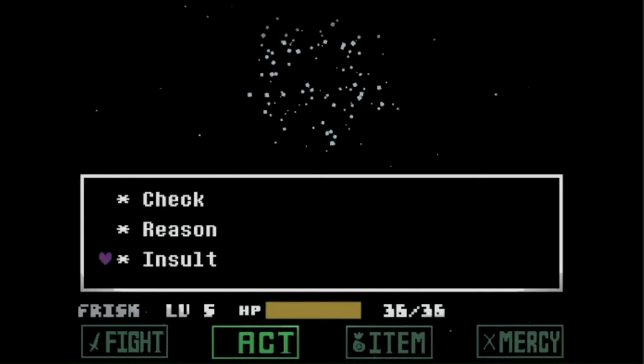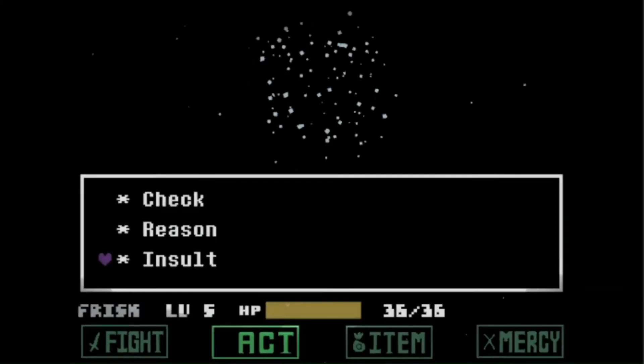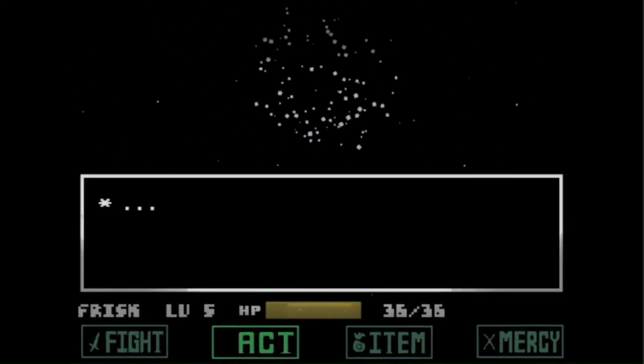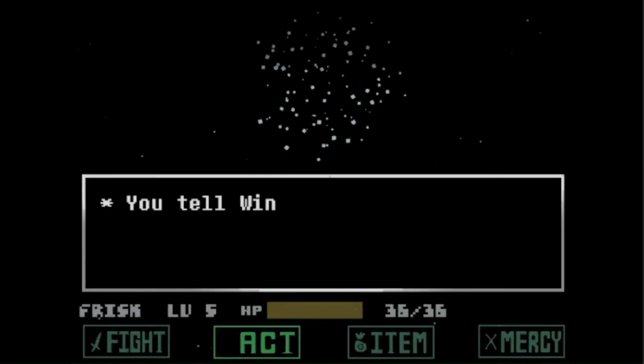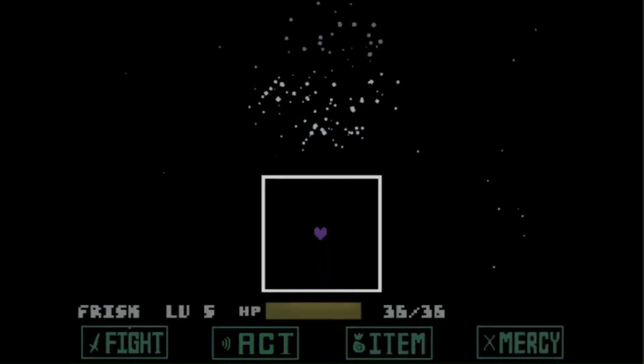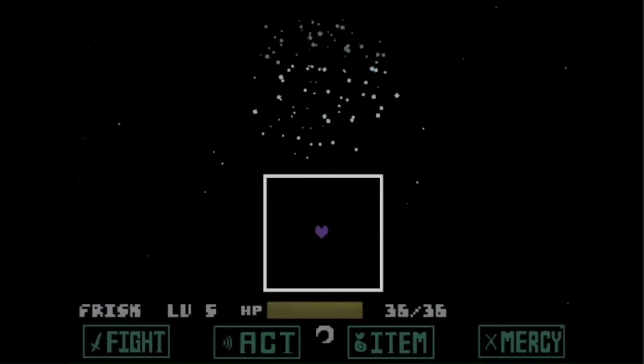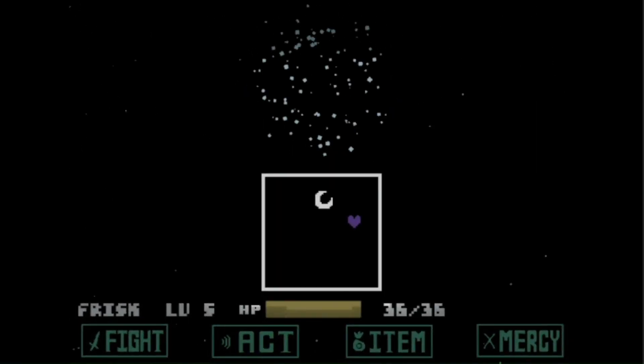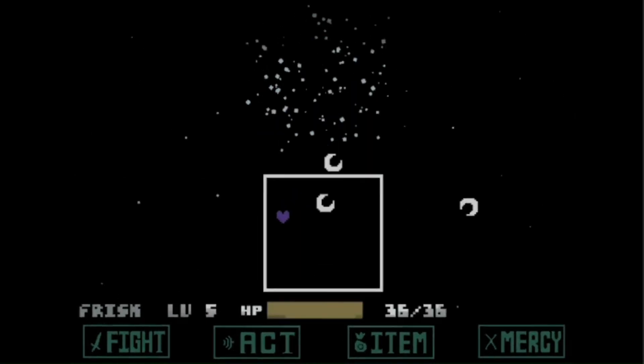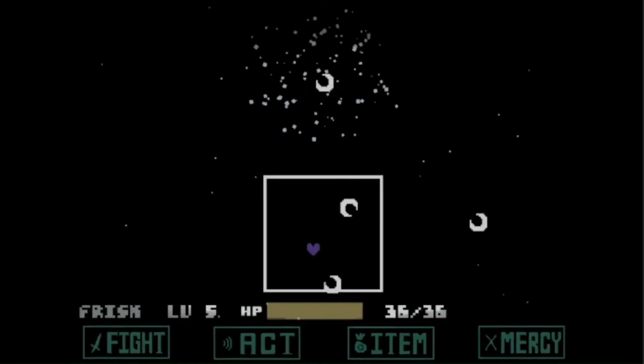Insult is just there because I wanted it to be there. Because I had to hold back with snow and ice puns for the sake of atmosphere. So I just added you tell winter that it is your least favorite season. Ice and snow puns would have been ice to implement.